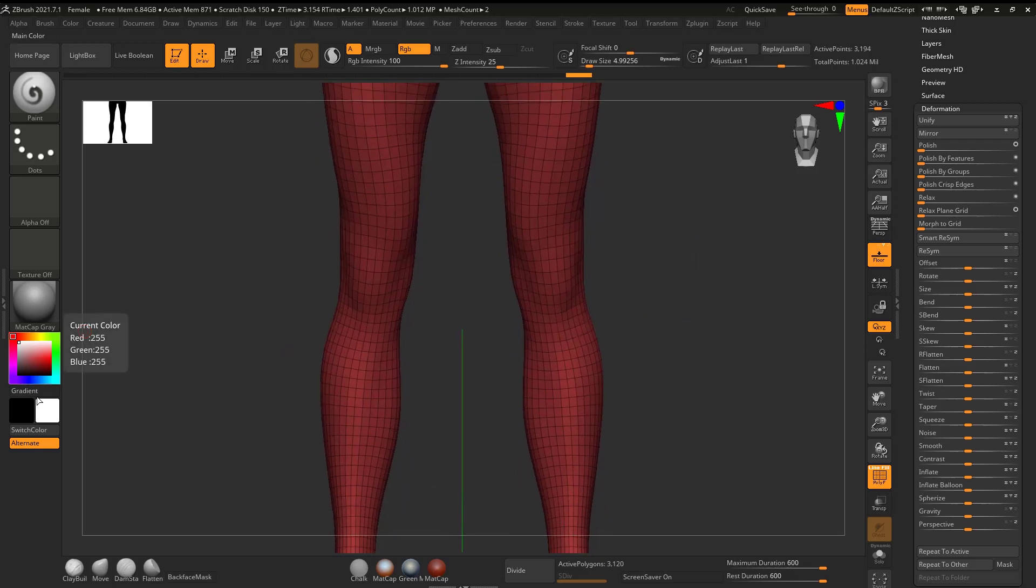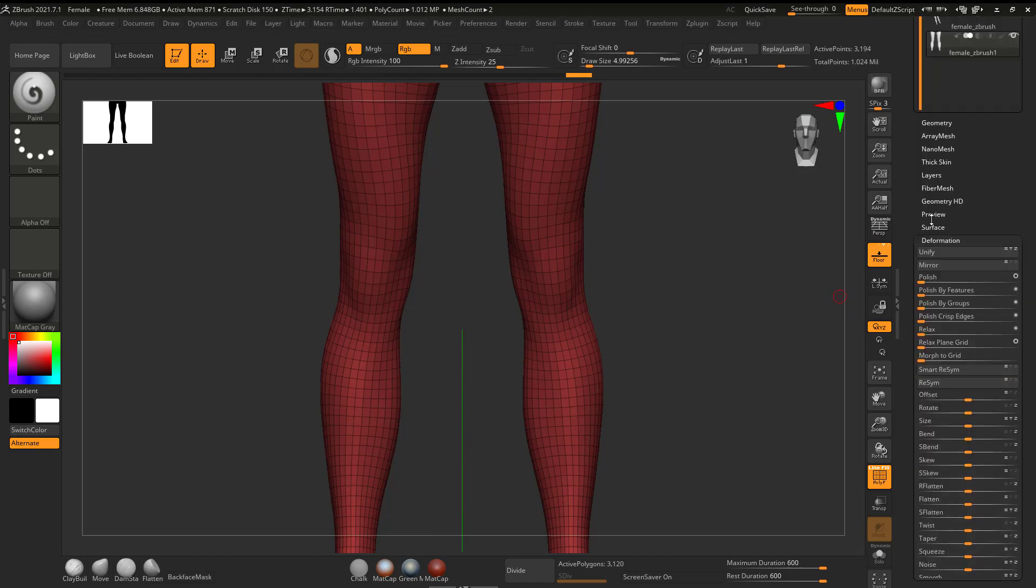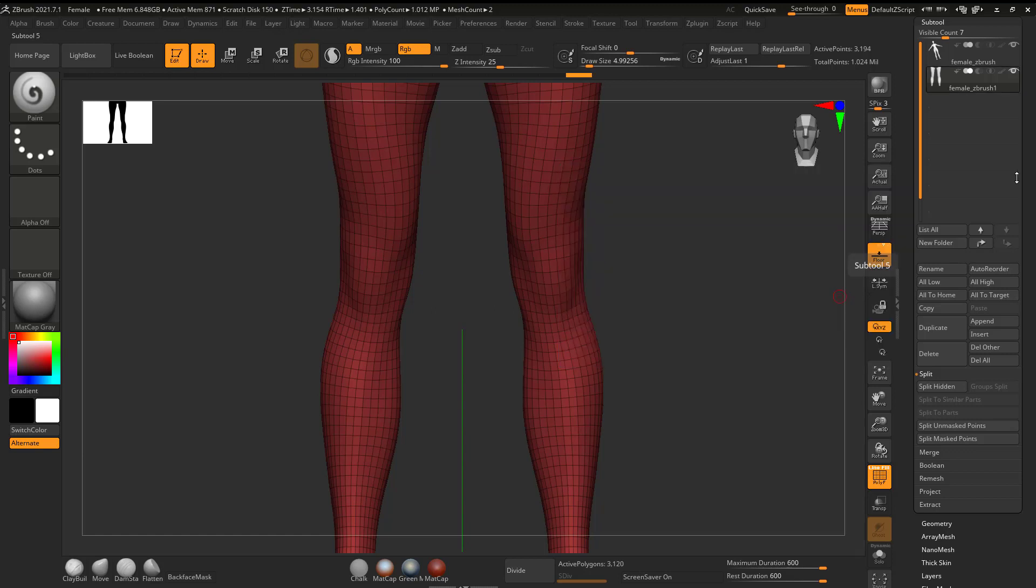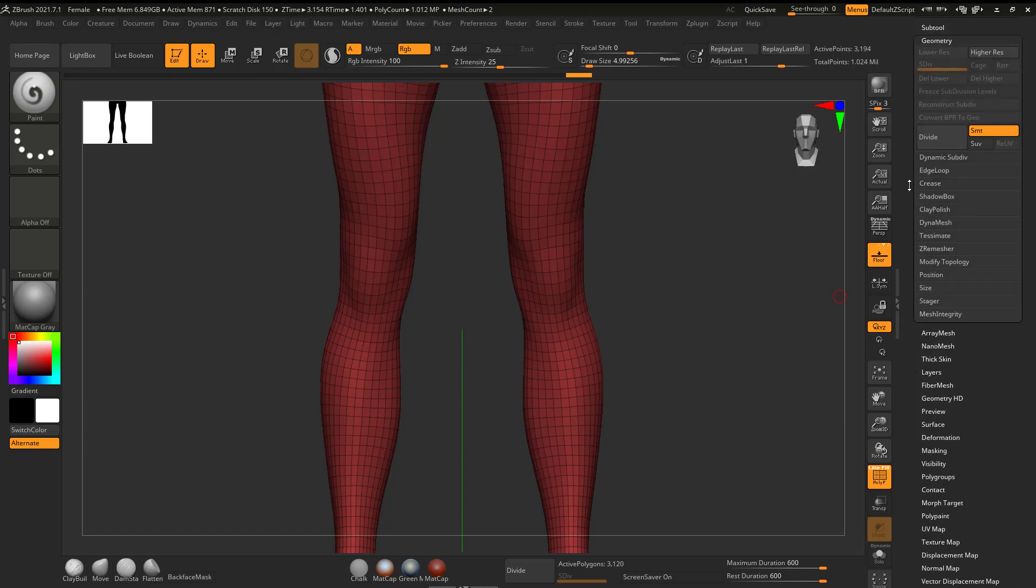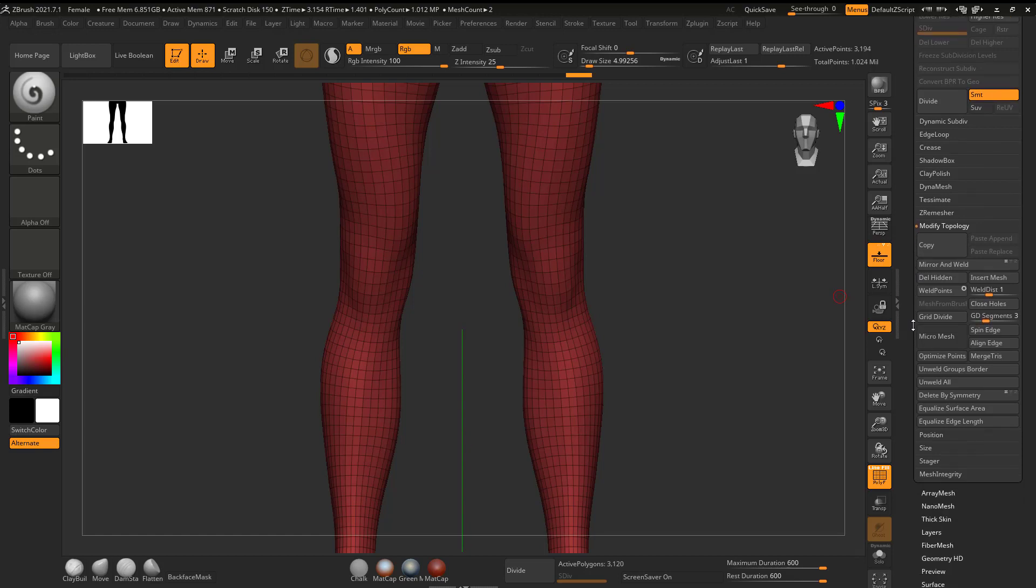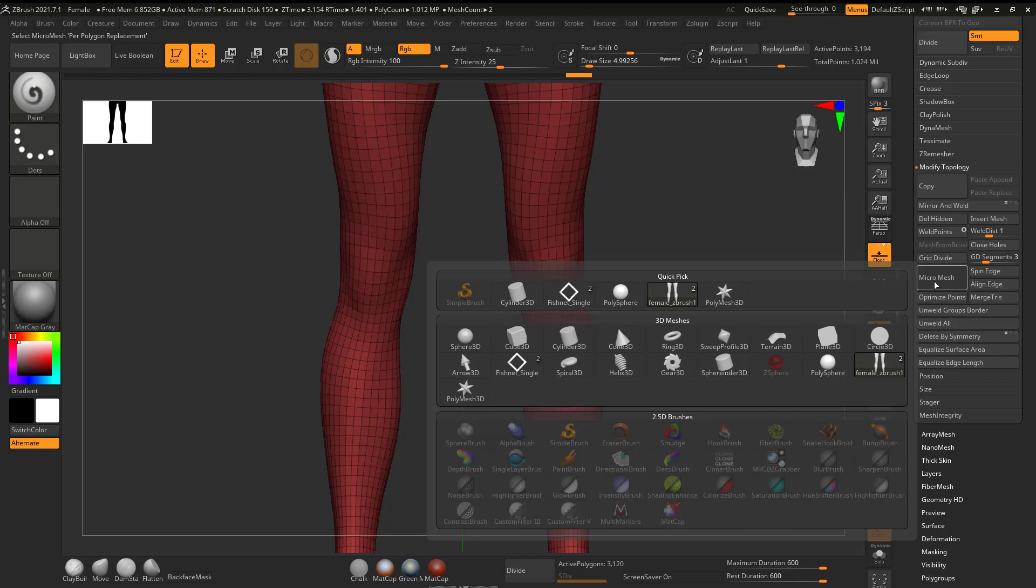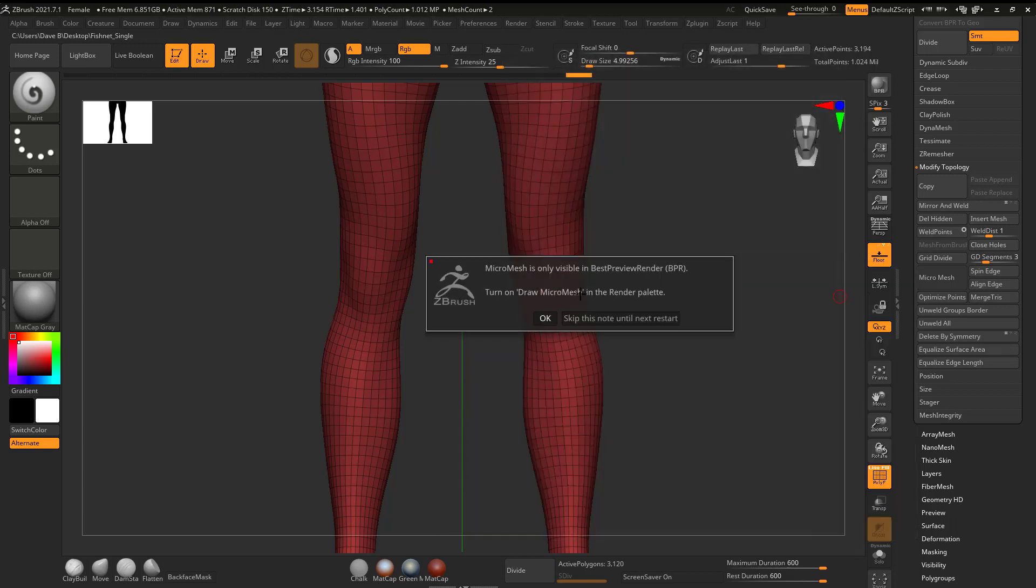Now that I have that, it's actually really easy from this point forward because as long as I have that sub-tool selected, I'm going to go to Geometry. So I'm going to just turn this off here. I'm going to go to Geometry, and then I'm going to go to Modify Topology. And in here, I'm going to say Micro Mesh. And it's going to say, well, what Micro Mesh do you want? And you can see that because I was dealing with a single fishnet, I can select it. So I'm going to go ahead and select it right here. And it says, hey, you've got to put on BPR. I'm just going to say okay. And it also says, draw Micro Mesh in the Render Palette. And we'll do that in a second. So I'm going to go ahead and hit okay.